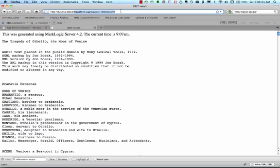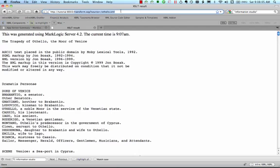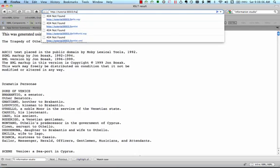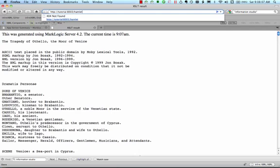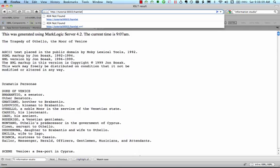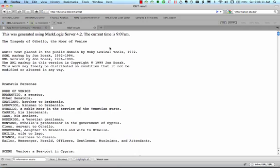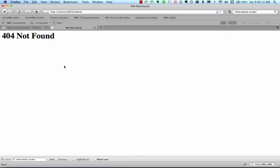For example, we could just type slash hamlet and see the transformed result of hamlet.xml. If we try that right now, of course, it doesn't work, because we have no file named hamlet on the file system.